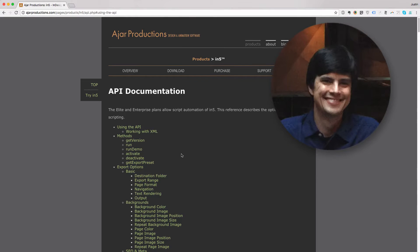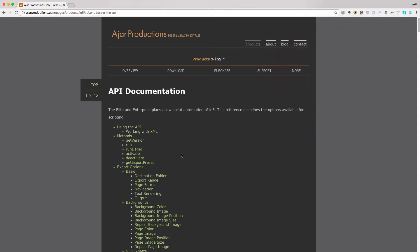Hi, this is Justin from Ajar Productions. In this video, I want to show you how you can actually script In5. So normally, to get the HTML5 output from InDesign, you'd have to use the user interface of InDesign, go up to File and choose Export HTML5 with In5.